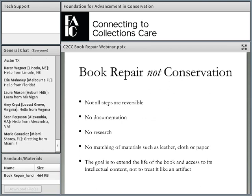Book repair is not conservation. Not all steps are reversible, there's no documentation, and we don't do research or matching of materials. Non-reversible adhesives will be used, such as PVA — polyvinyl acetate — which is a water-based adhesive but not water-soluble. It looks like Elmer's glue but has much better archival qualities. Once dried, it can only be lifted mechanically, which means there will be a loss of materials — either the book cloth, the board, or the paper — if you try to reverse the repair.